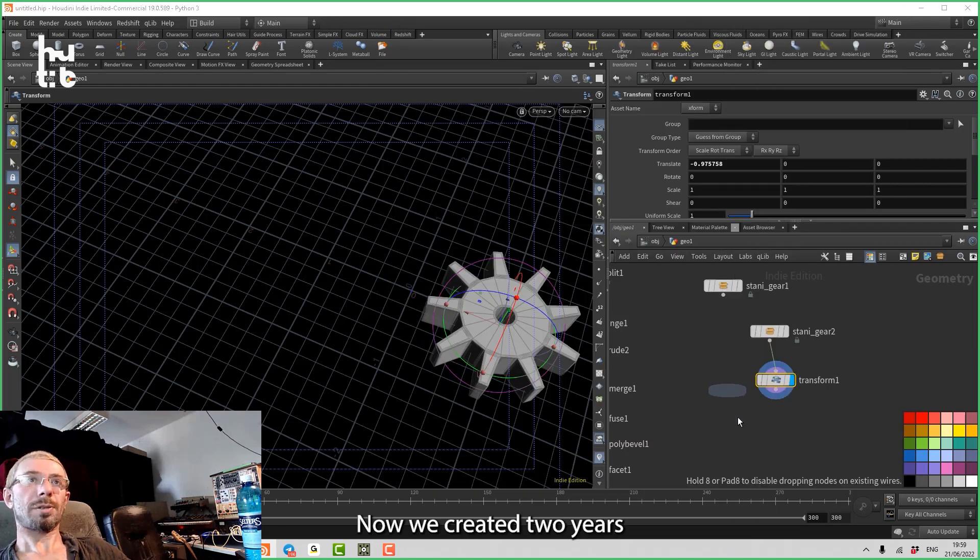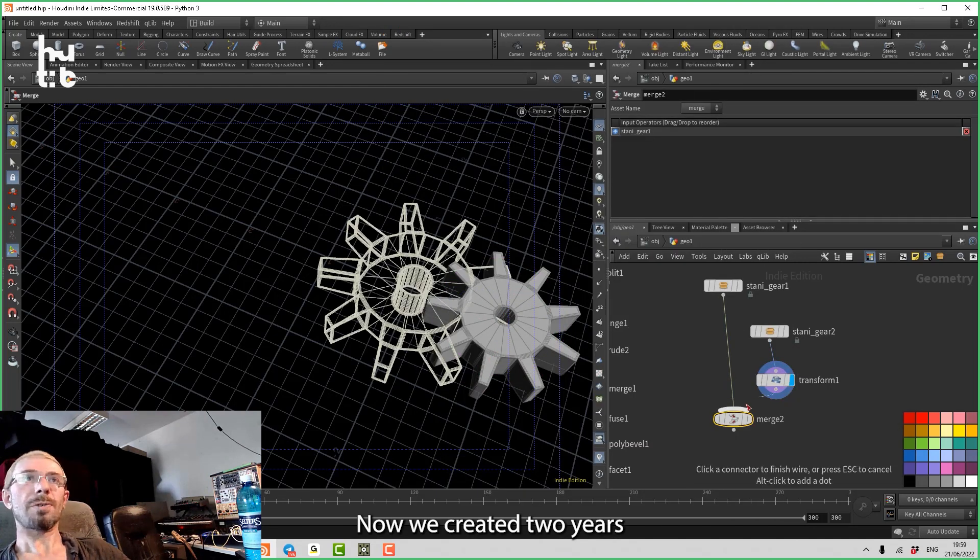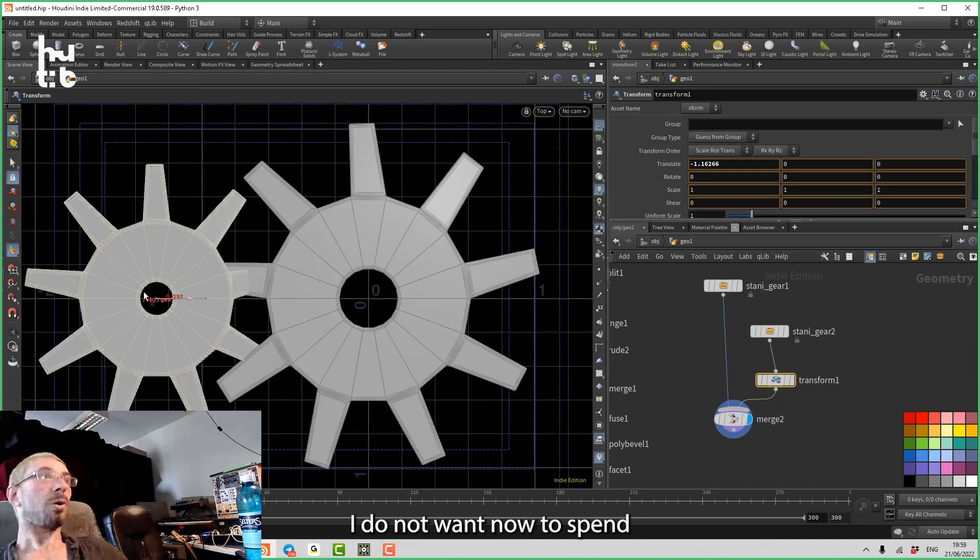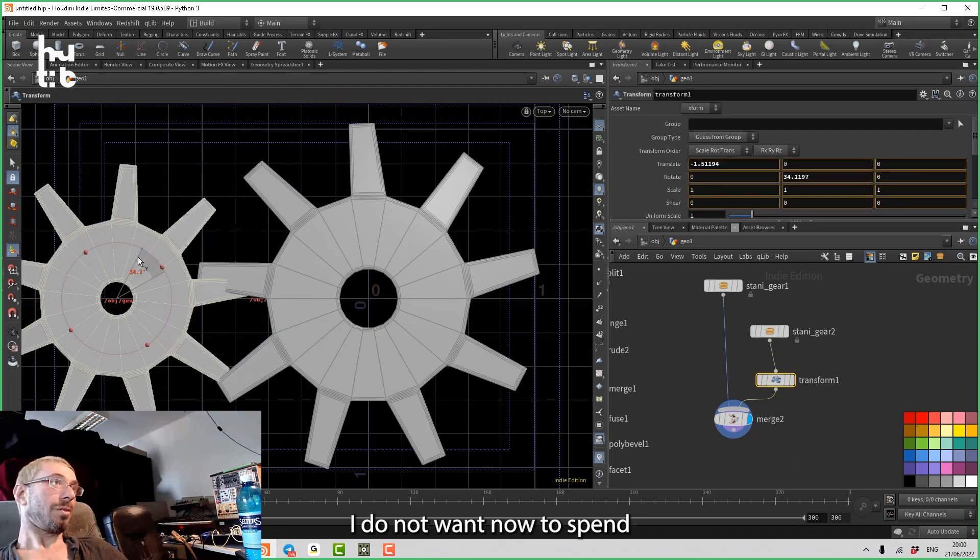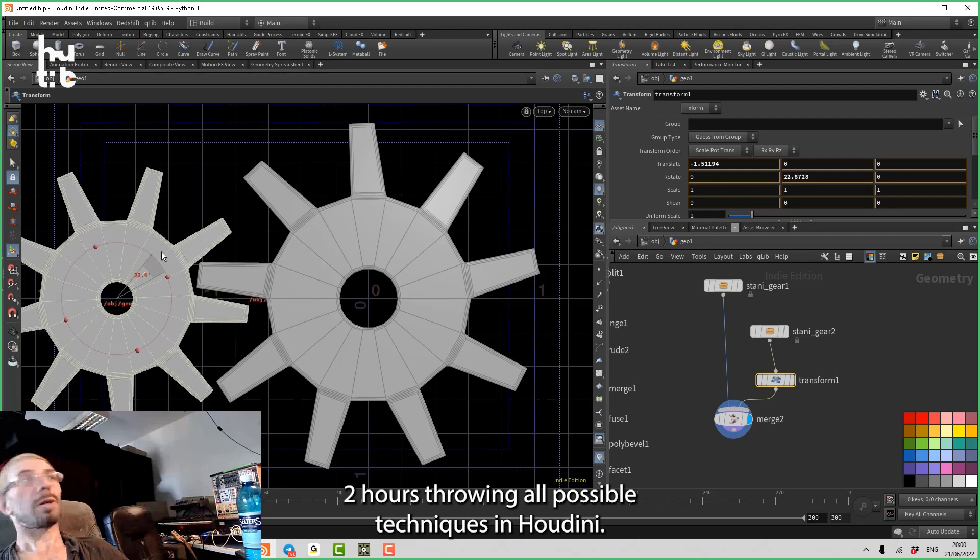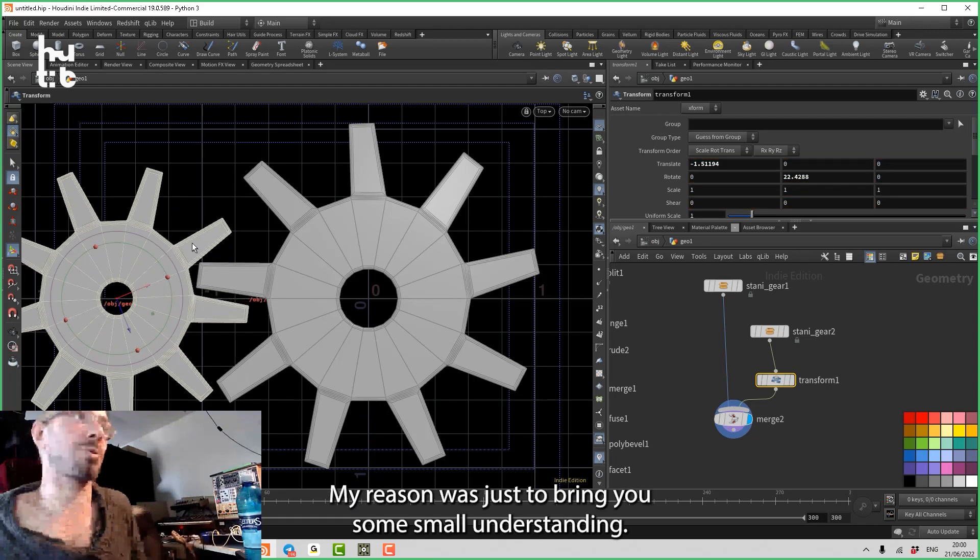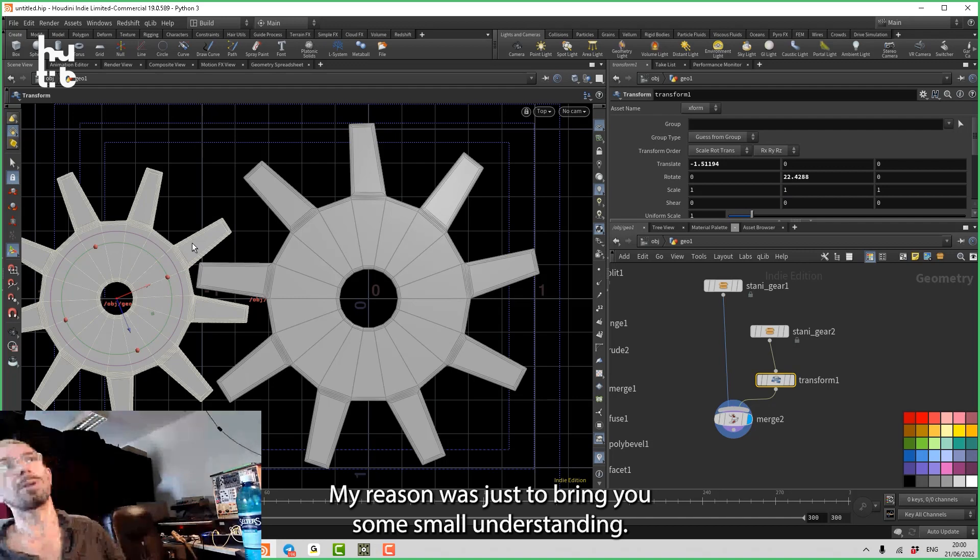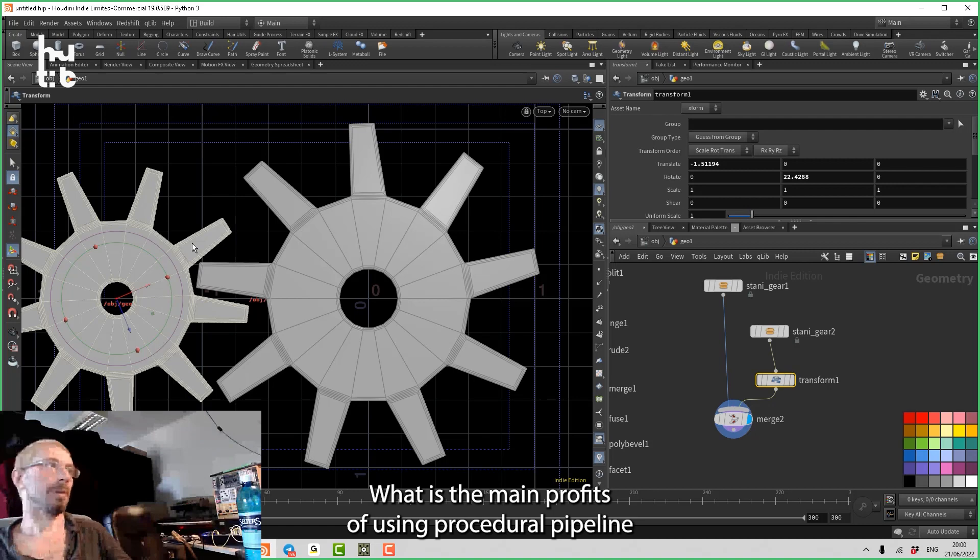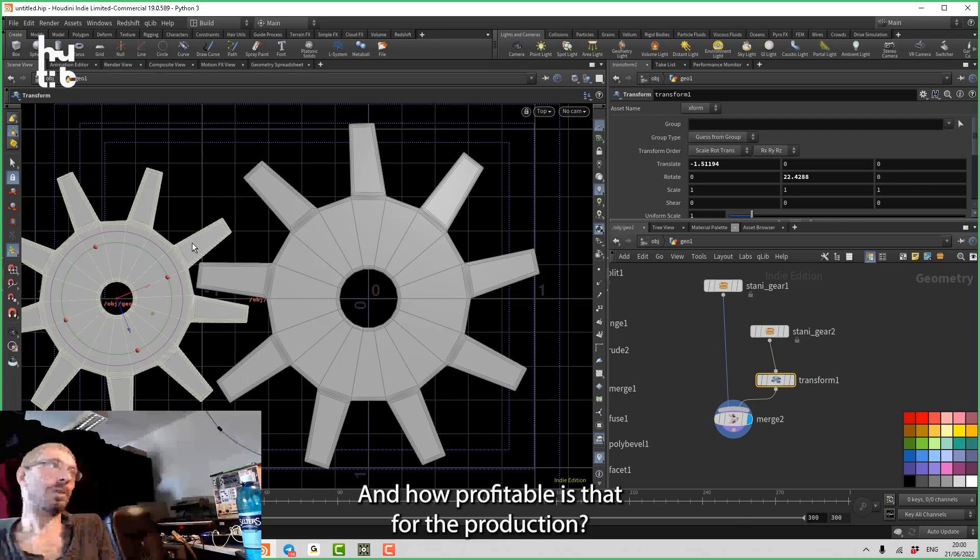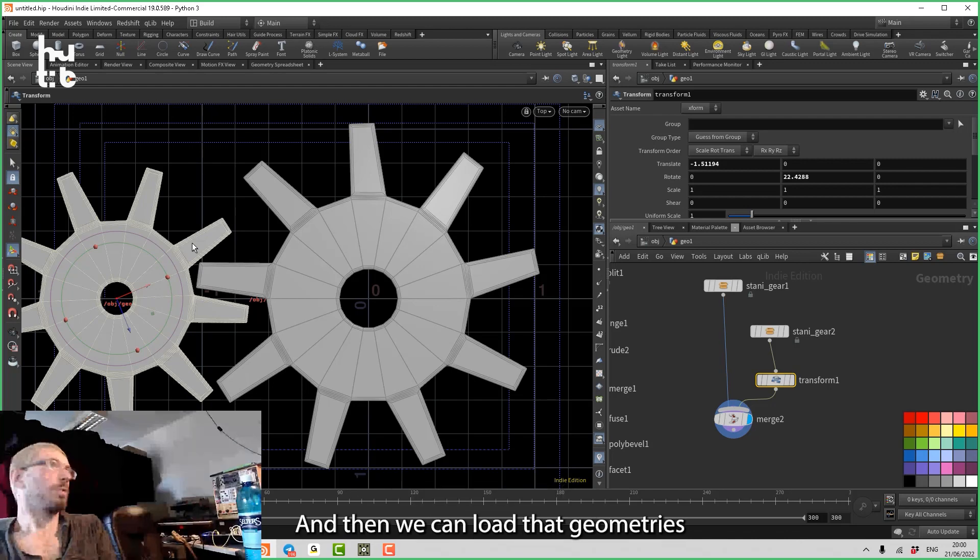And now we've created two gears with different settings. I don't want now to spend two hours showing all possible techniques in Houdini. My reason was just to bring you some small understanding of what is the main profit of using a procedural pipeline and how easy that actually is, and how profitable it is for production.